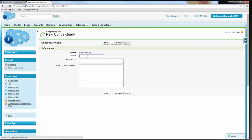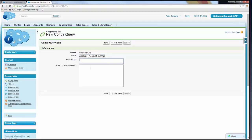We'll go ahead and give this a name. It's helpful when creating a Conga query to give it a descriptive name so you can easily identify it from the list of queries. We'll call this one Account Summary SAP Sales Orders. We could also fill in a description for additional detail, but for today we'll just leave it with the name.